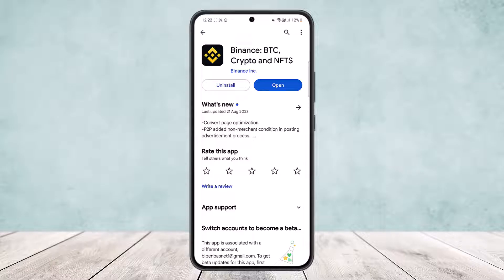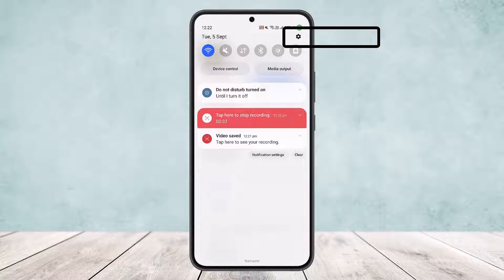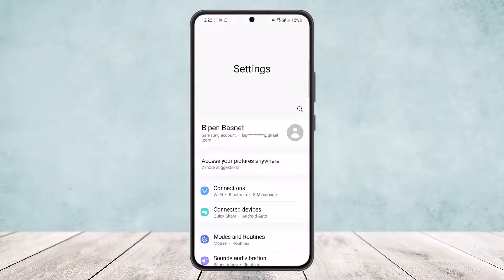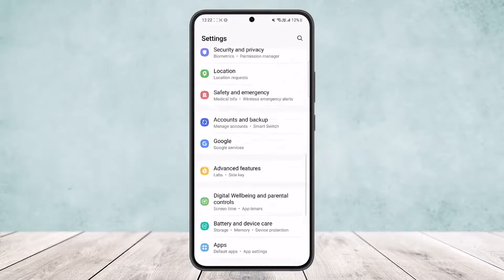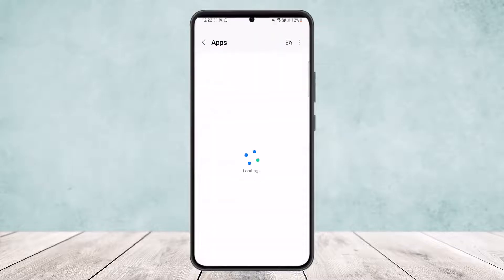What you want to do is scroll down your notification bar and tap on the gear or settings icon at the top right corner of your screen. Once you do so, scroll all the way down to the Apps option.